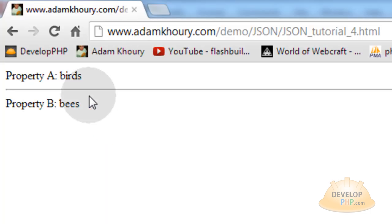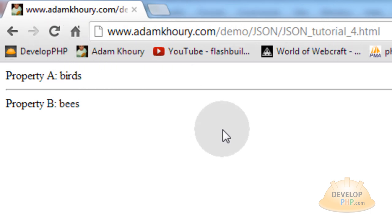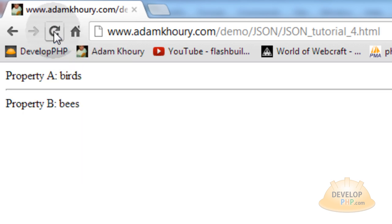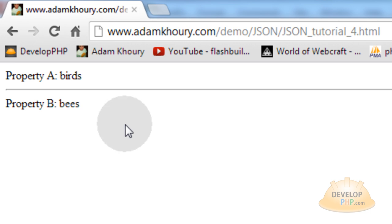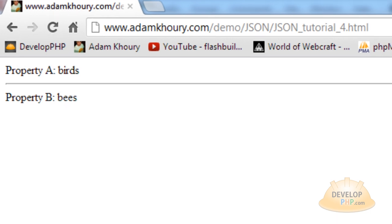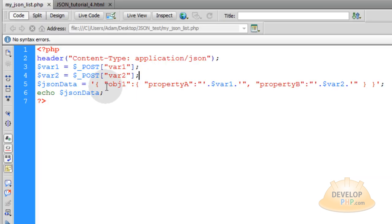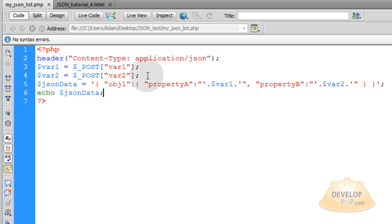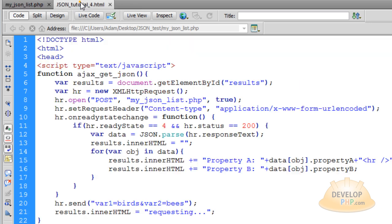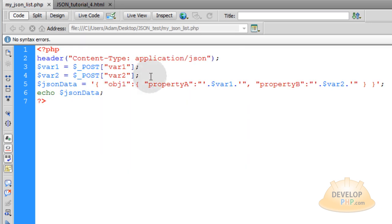And this is the result that you should get. I'm here on my live web server testing those exact scripts that we just wrote. Reload the page. You can see it says requesting for a split second, then it sends that object back, and we are able to parse it within JavaScript. So the JSON object, the JSON data came back, and we parsed it in JavaScript, and property A was birds, and property B was bees. So this is just a very basic example. Sending this object back is just a very basic example. That's just really a test to prove to yourself that those variables are in fact being posted from your Ajax request to your dynamic PHP JSON list.